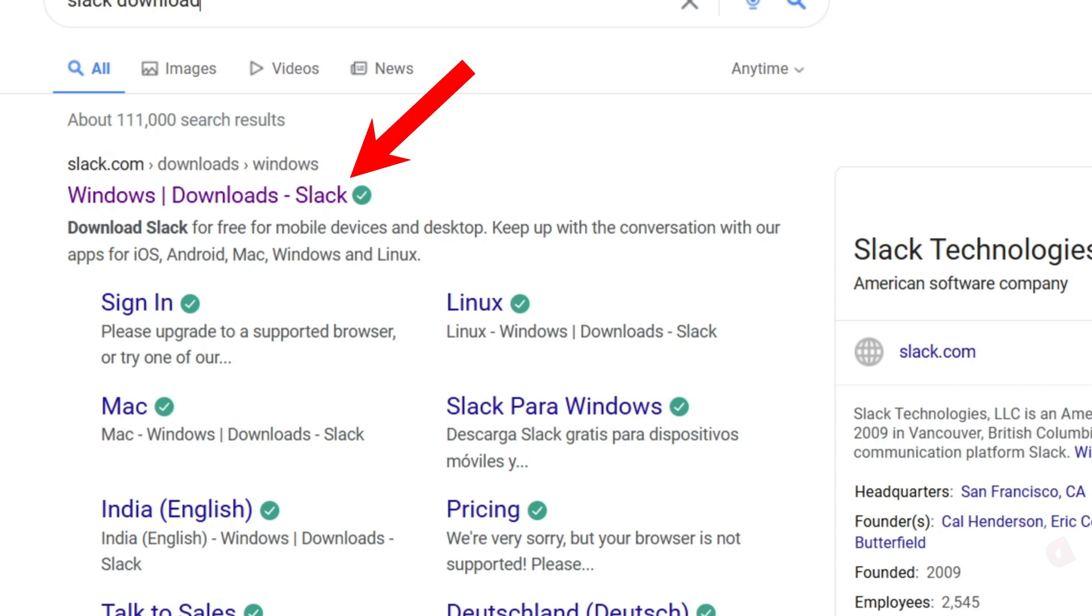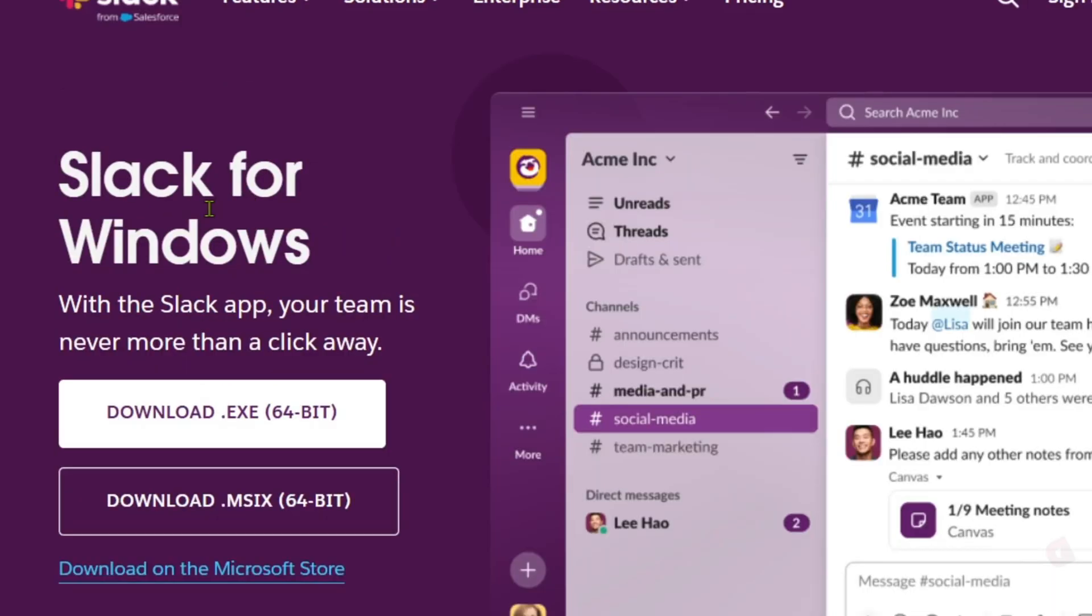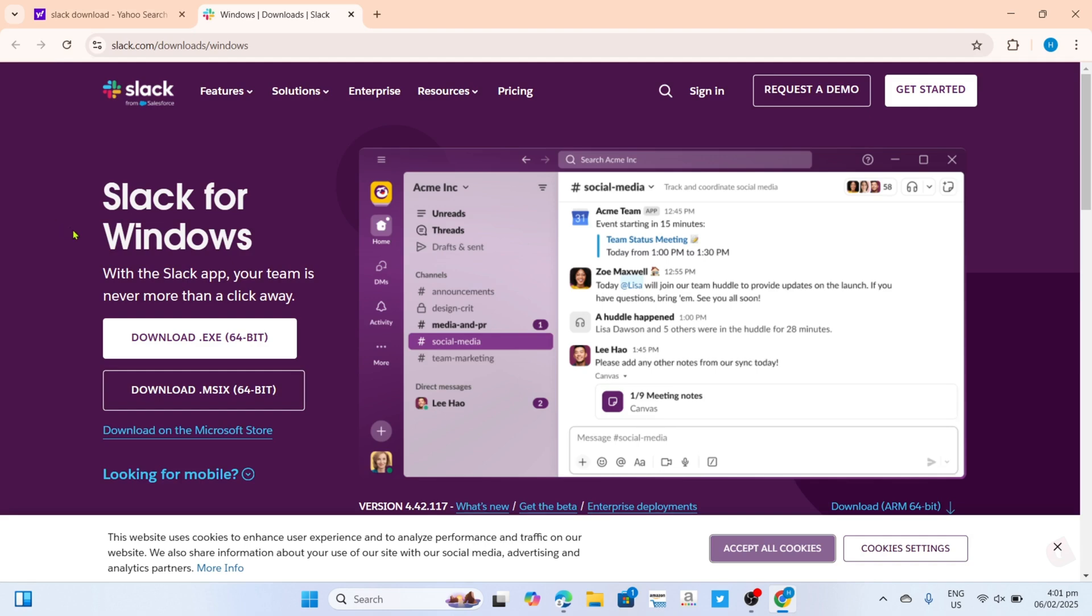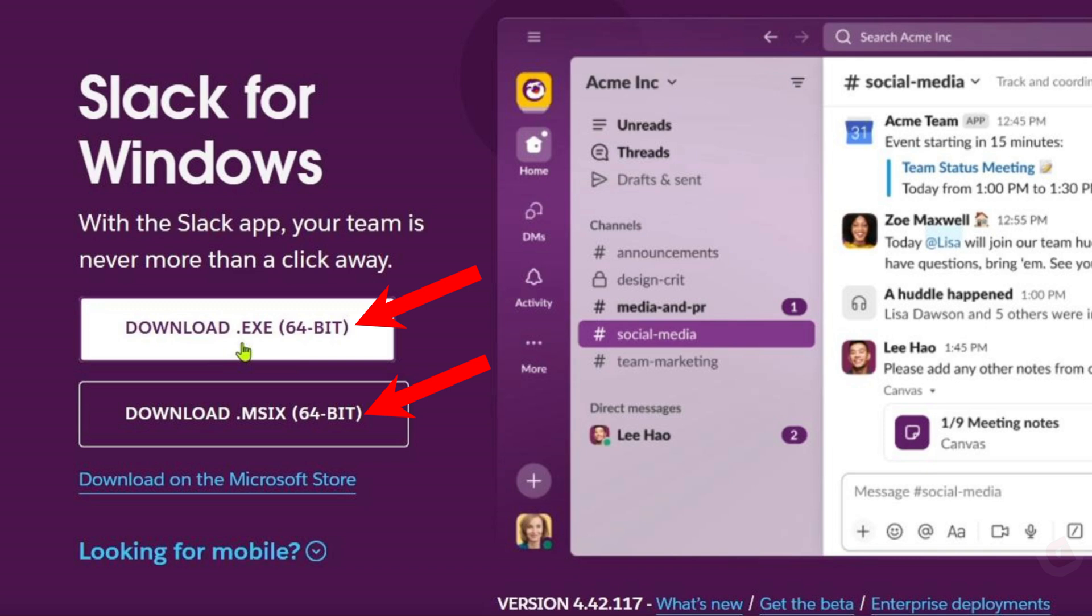After searching, you will be able to see this website, which is where we can download the app. Just go and click it, and you will be on the website. To download the Slack app on this website, it's so simple. If you take a look, you will be able to see the download options right here.